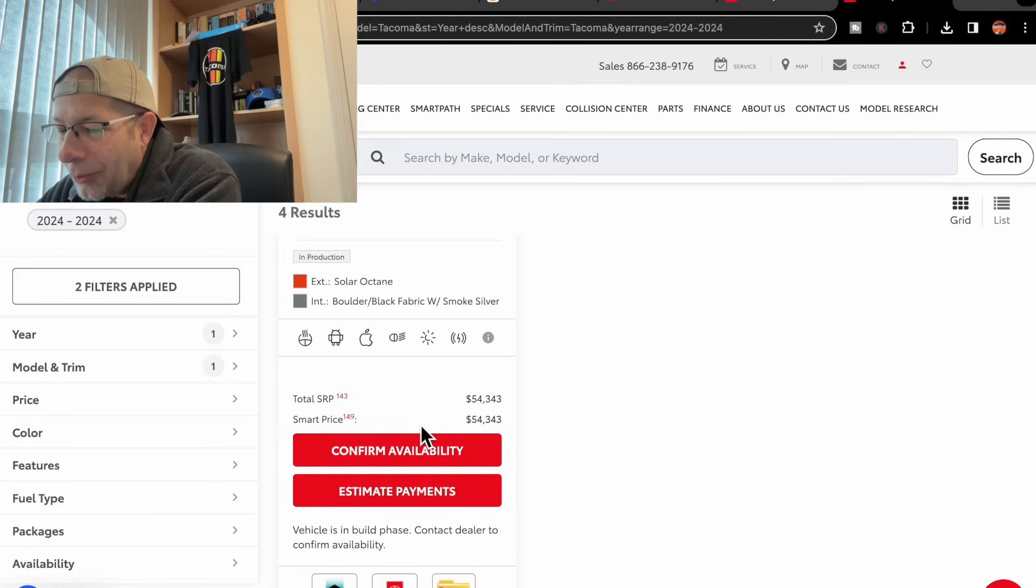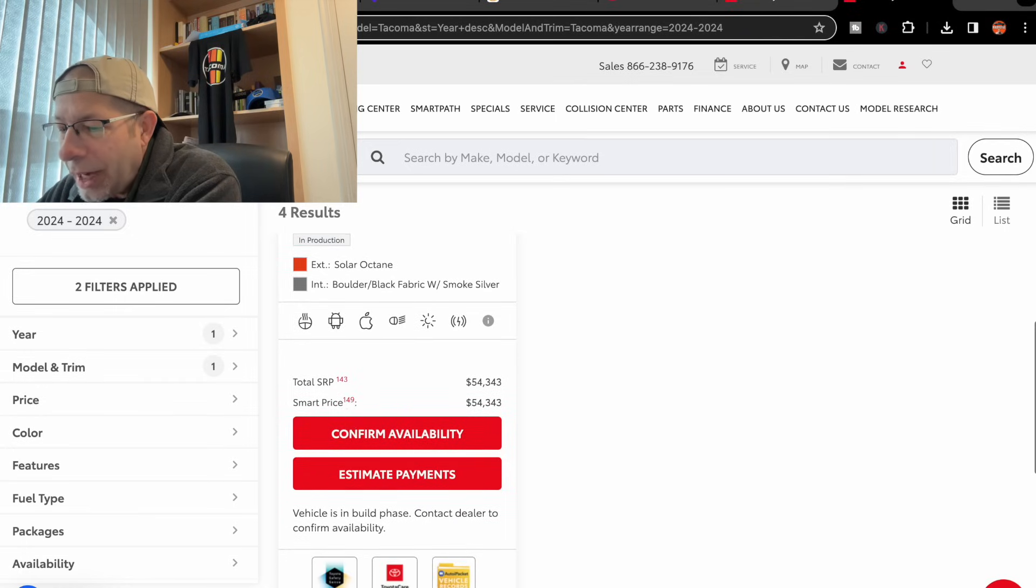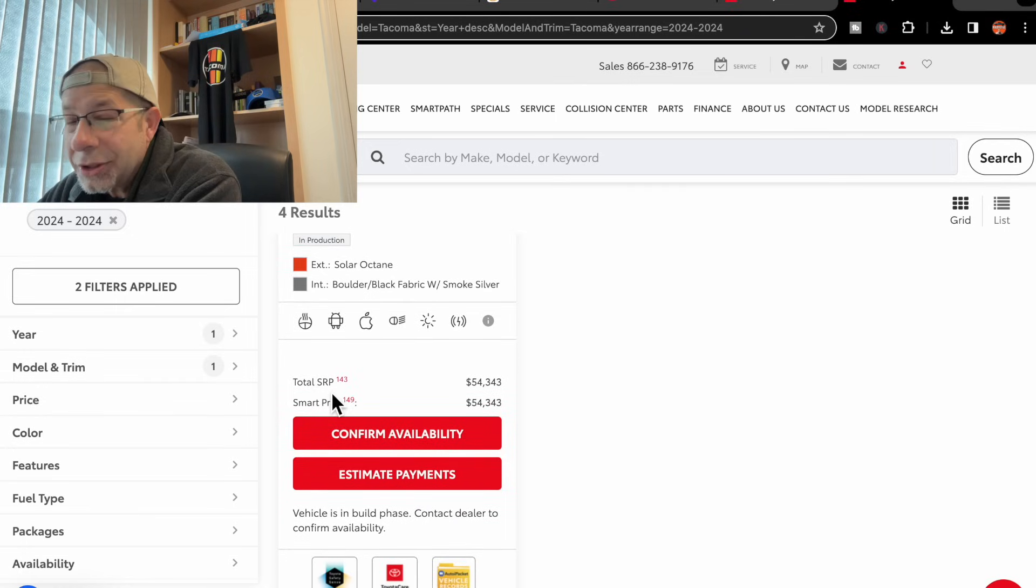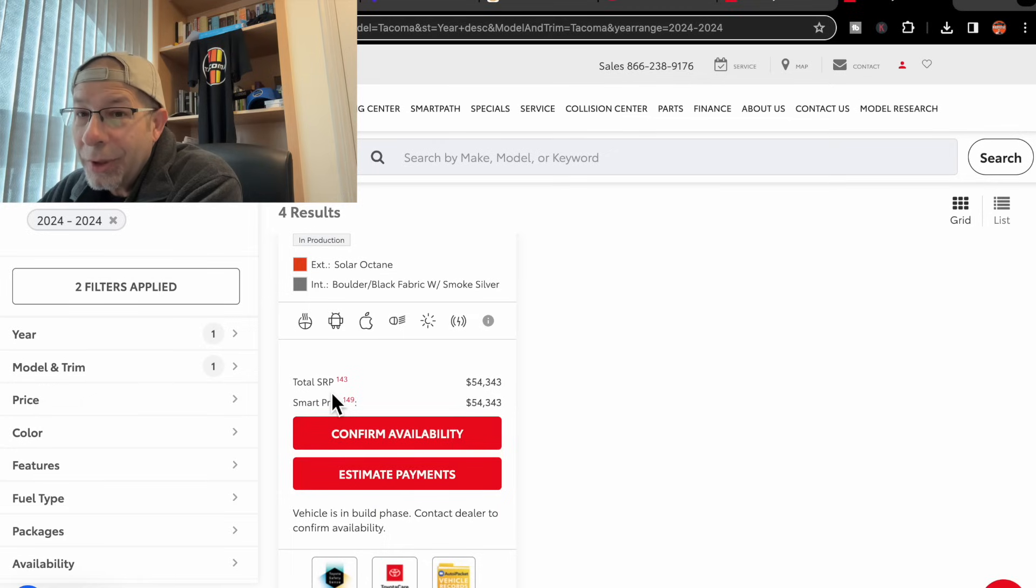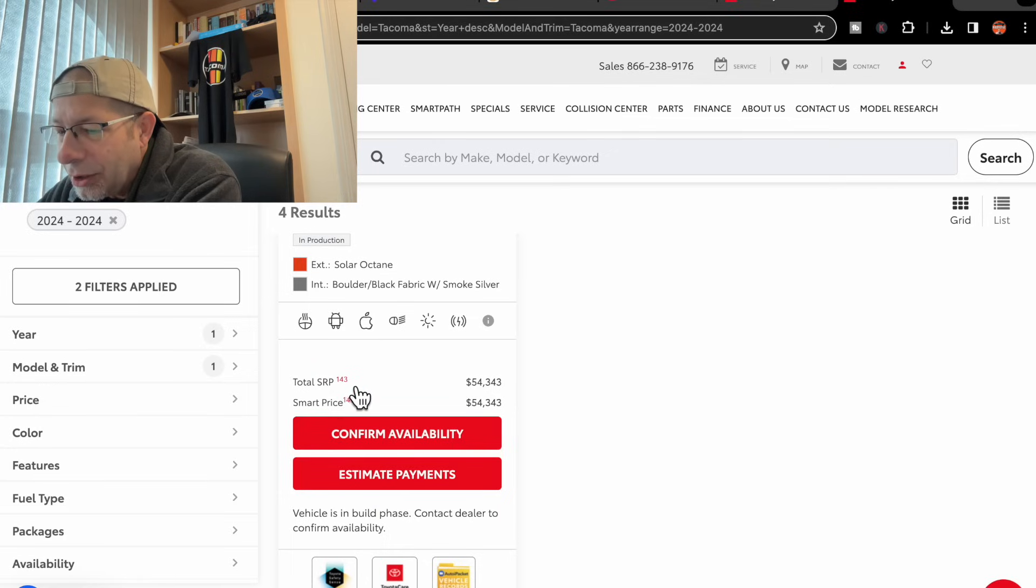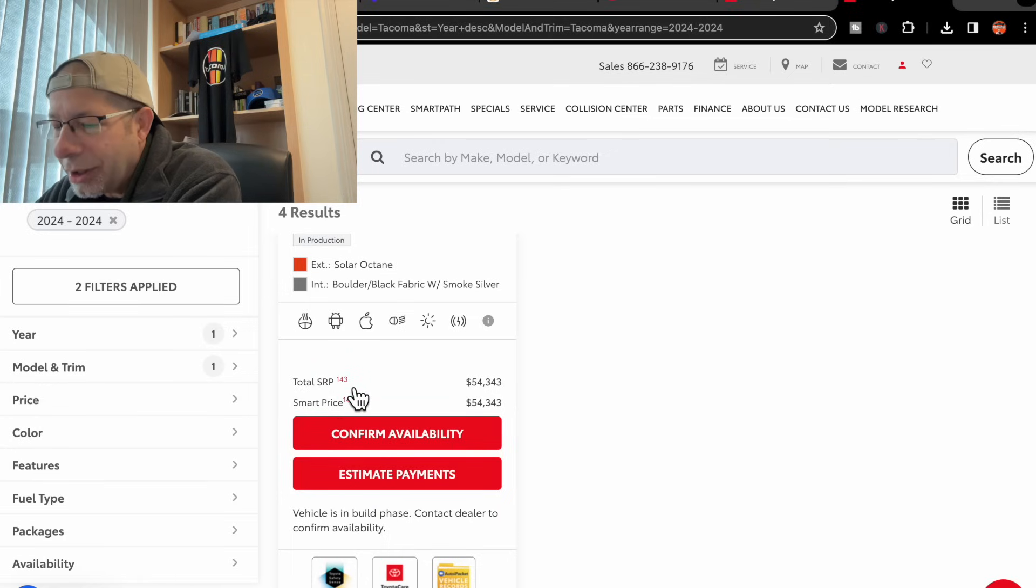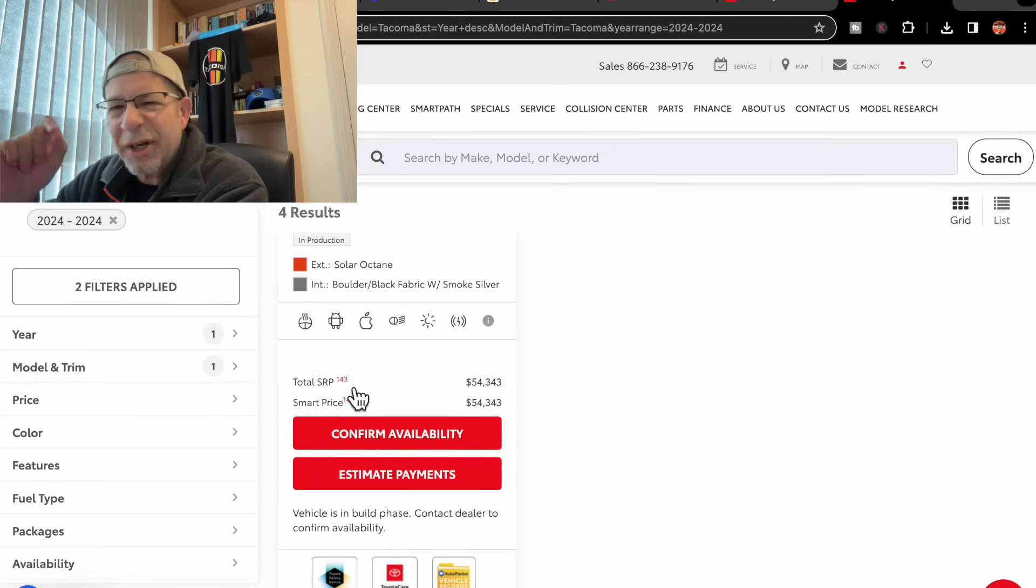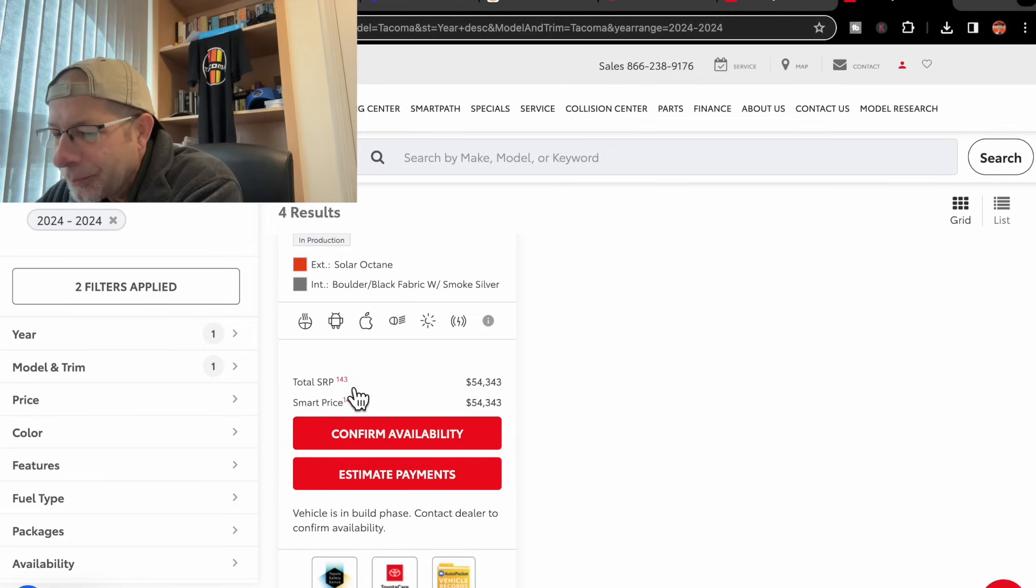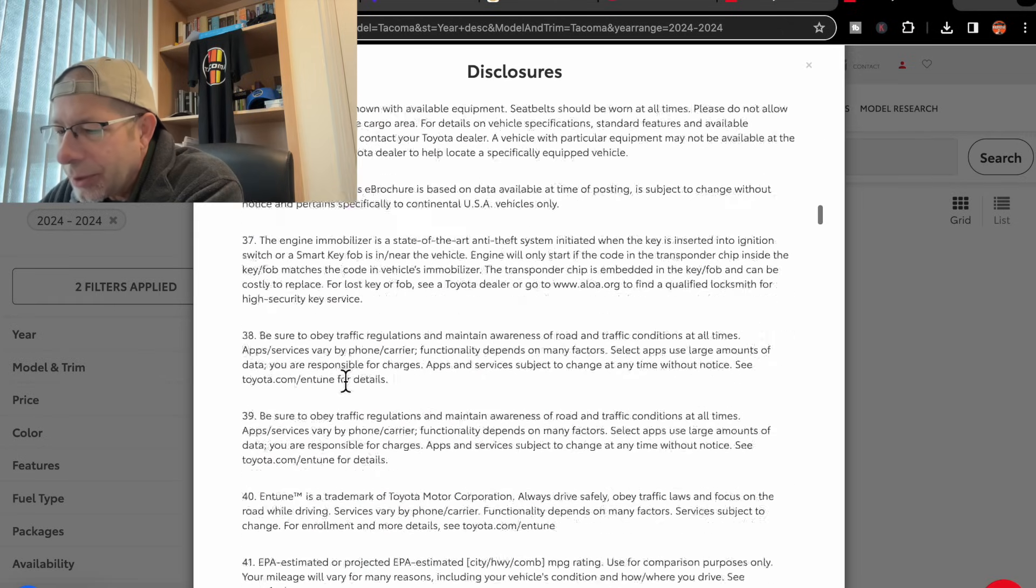Now, a couple things I want to note here. If you look right down here, they've got total SRP, which is suggested retail price. They have a little asterisk. Let's click that. What does that say?